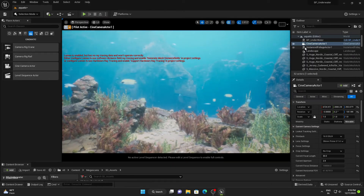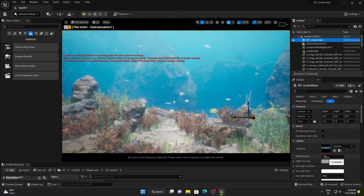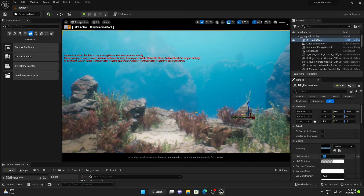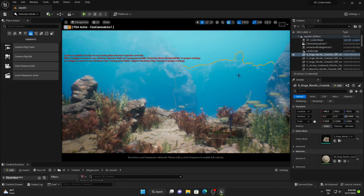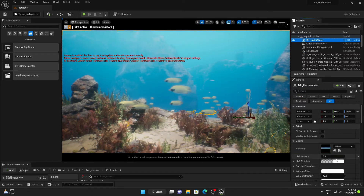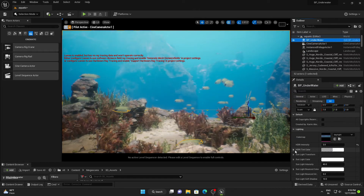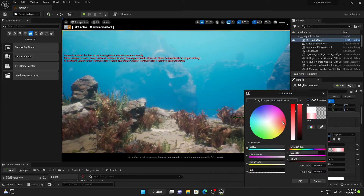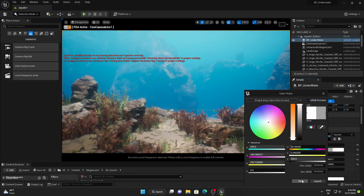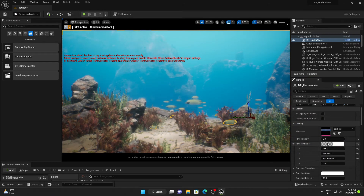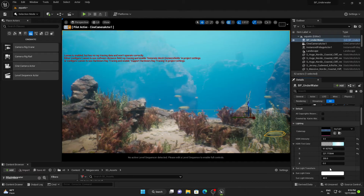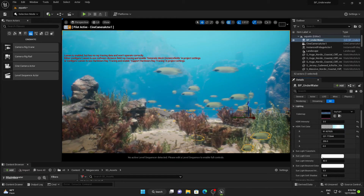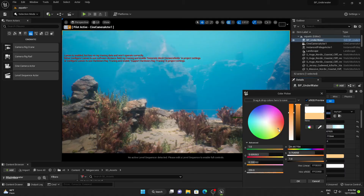Let's look at some settings of the BP Underwater blueprint. Here is the HDRI intensity — you can increase or decrease its value and see the change. If you go down, here is the HDRI tint color — you can change its color and look at the display in the viewport and change whatever you want. I'll keep it a little bit blue.